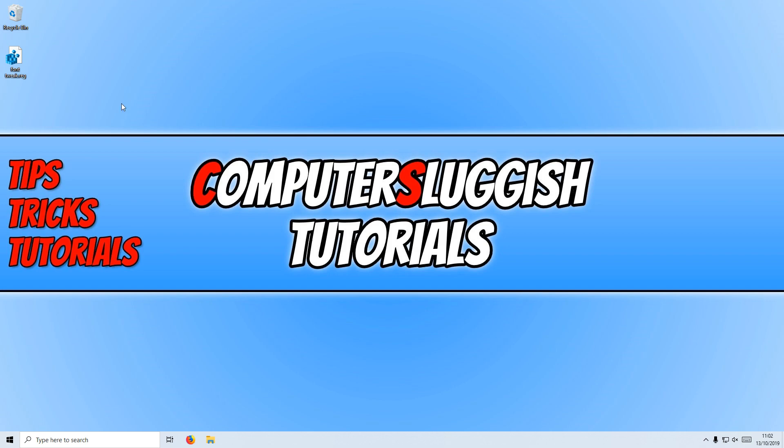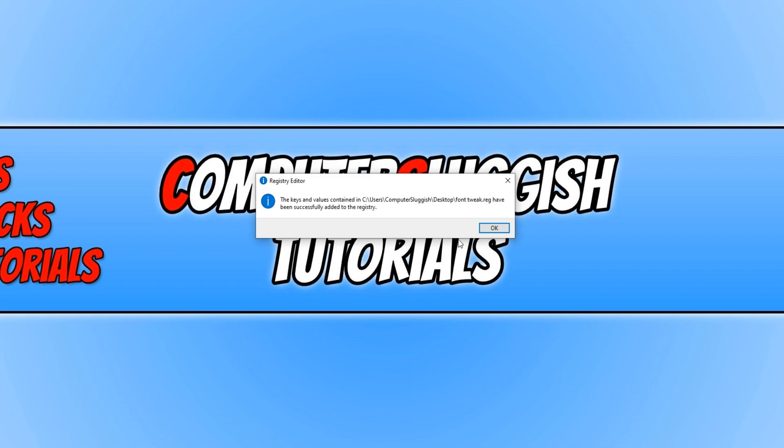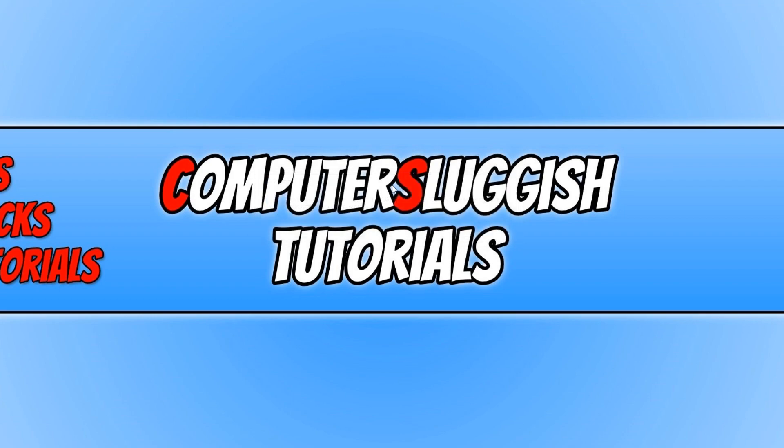All you need to do is just double click on the registry tweak and then go Yes. And we now need to press OK.